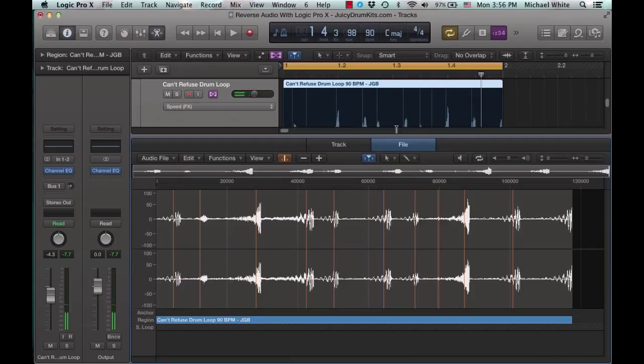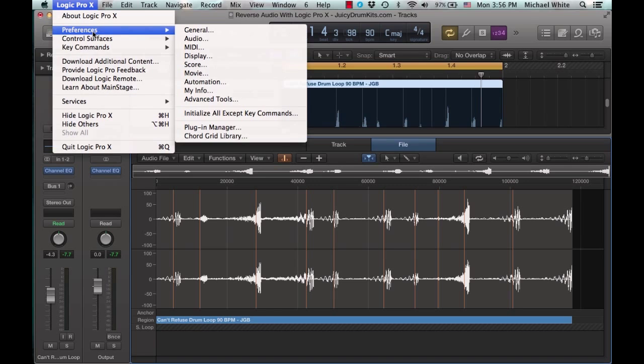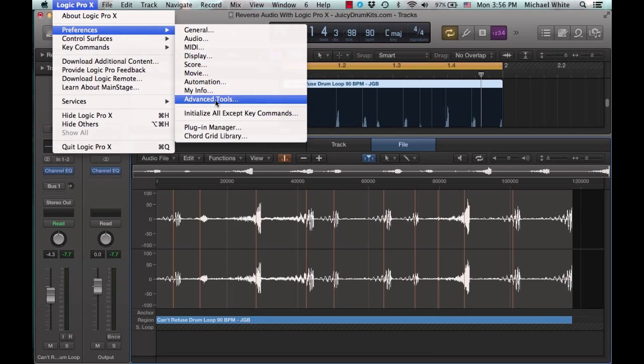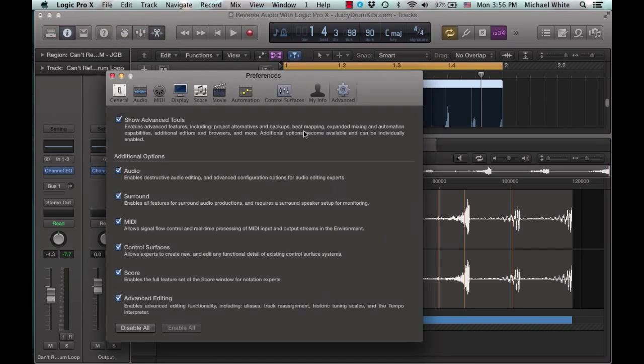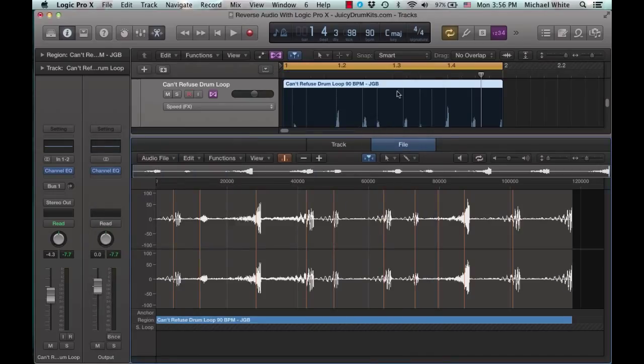If you aren't seeing the file tab when you click on the editor, just go to Logic Pro X preferences, advanced tools, and at the bottom you'll see a button that says enable all. Click that and you'll be all good to go. You should see it from that point on.